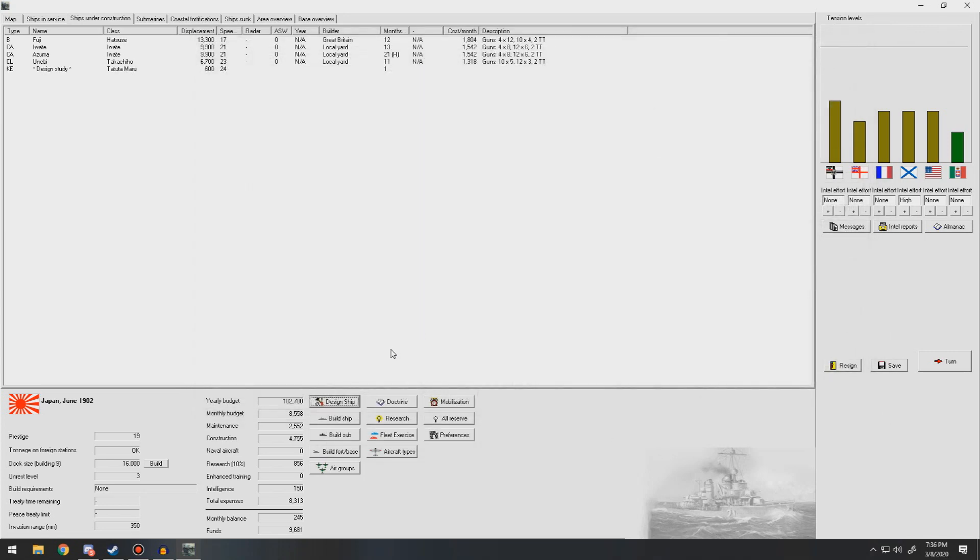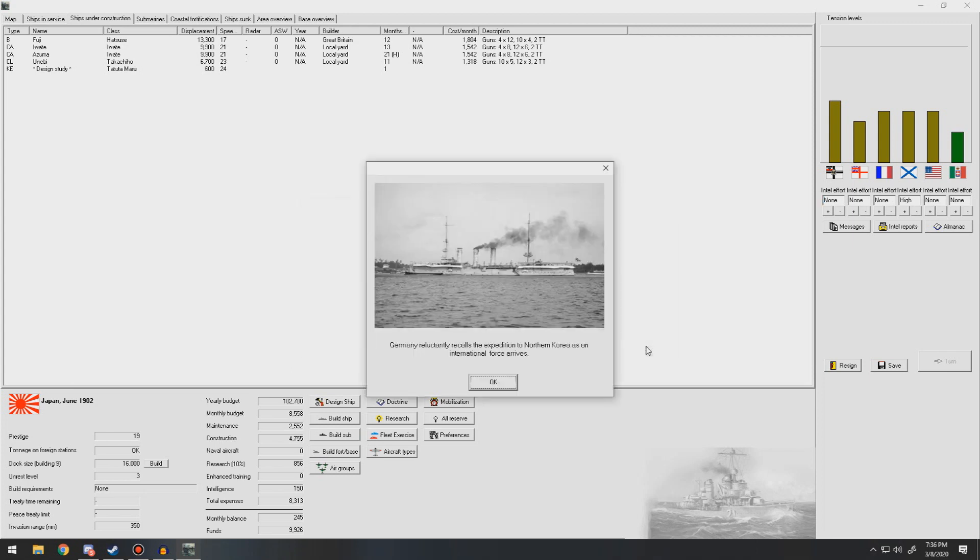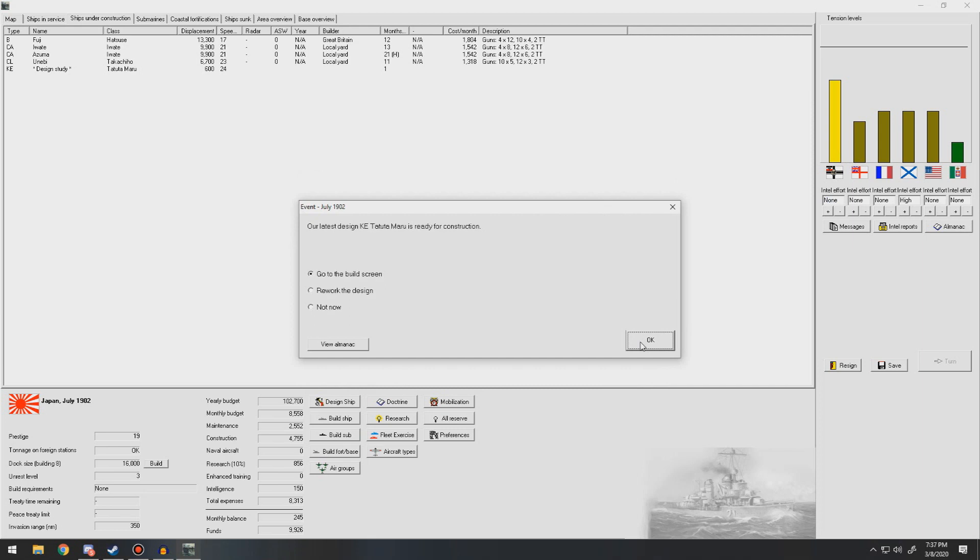We'll build up more of those. There are 600-ton Corvettes and we'll just kind of sprinkle them in Southeast Asia and in our home waters. They'll be our coastal defense ships. There's been internal upheaval in Northern Korea. Push for an international force to thwart their expansionist plan. They reluctantly recall their expedition as an international force arrives.